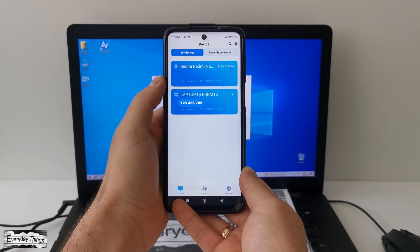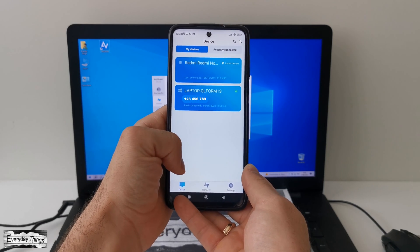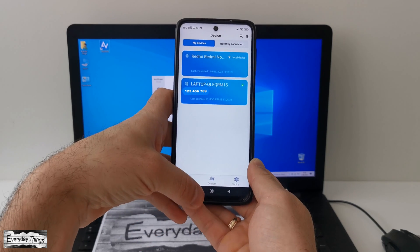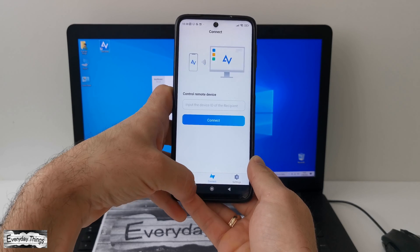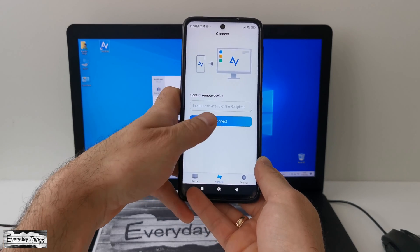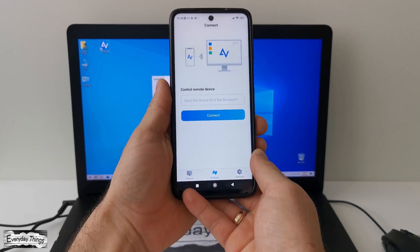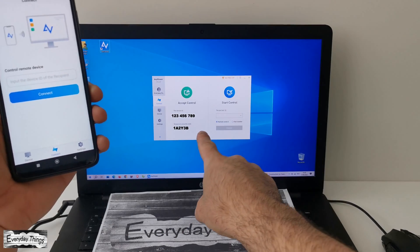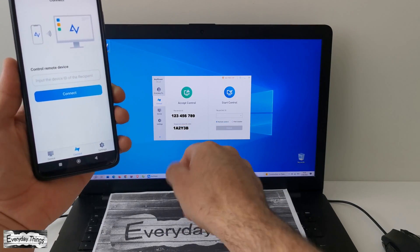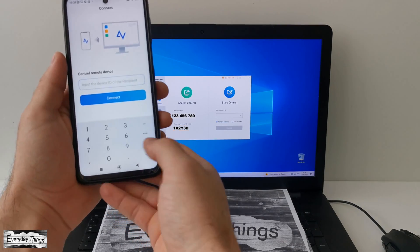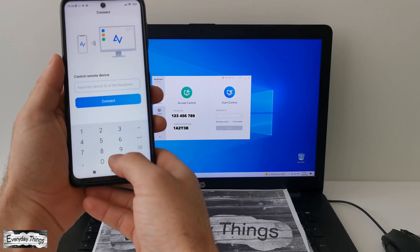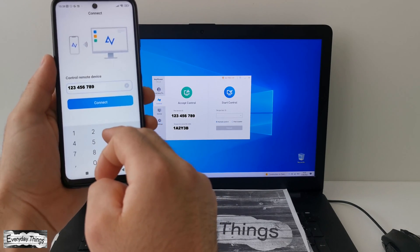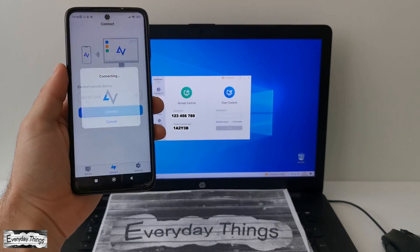However, now let's connect your phone to the PC remotely and see how it works. In the app, you'll find a connect option. Tap on it, and it will prompt you to enter the device ID of your PC. Don't worry, it's easy to find. You'll see it right there on the AnyViewer software running on your PC. So, enter the device ID on your phone and tap on connect.